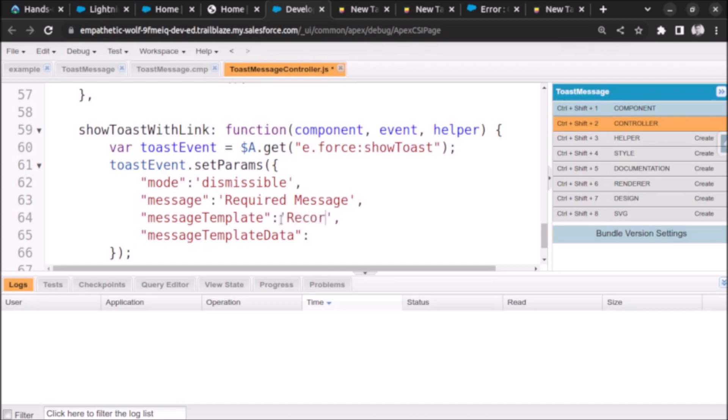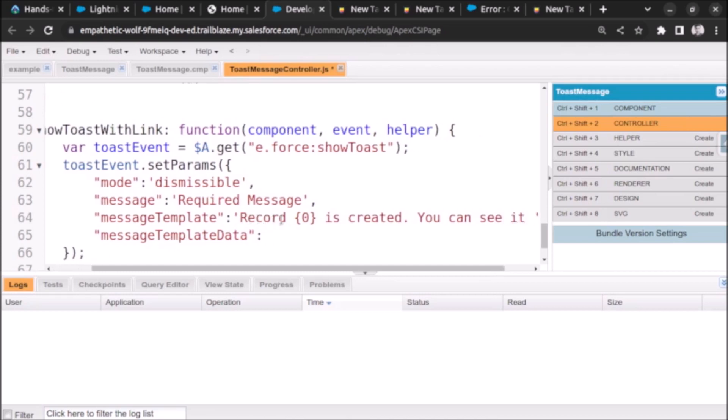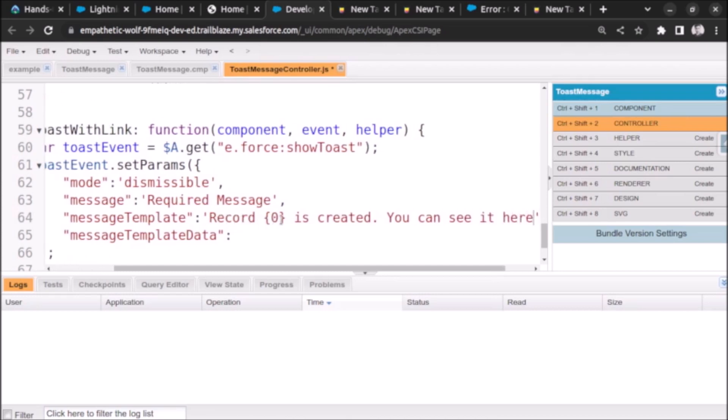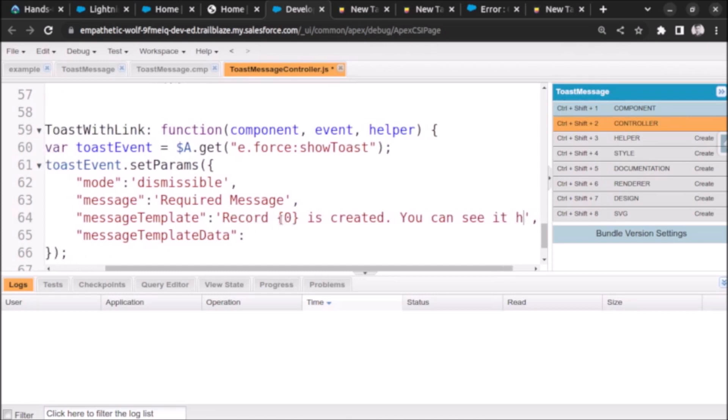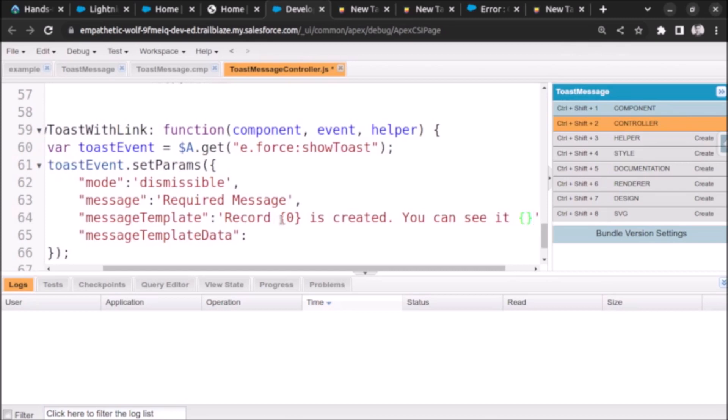Now let's first write the template. Record and now we will use the placeholders zero is created, you can see it here.